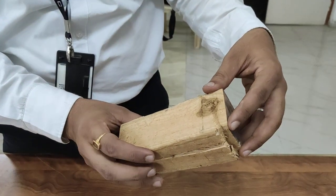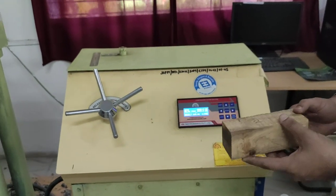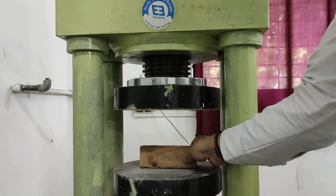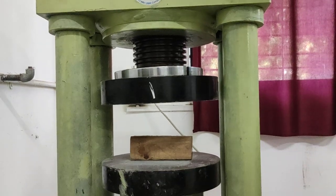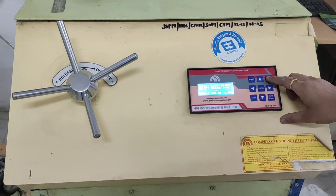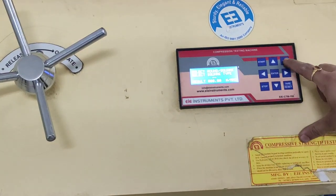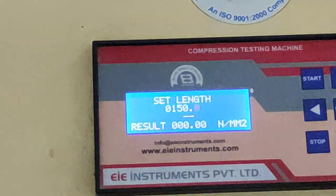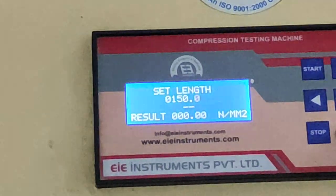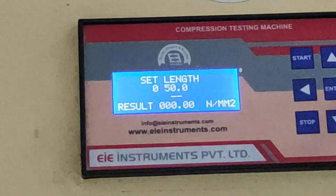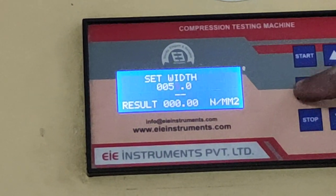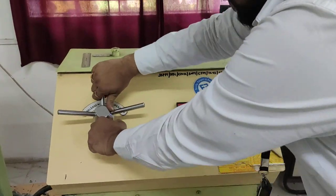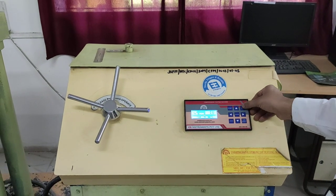Now we have kept the specimen across the grain size and lowered the jaw. The type will remain the same — square type — but here we have to change the length. Now the length will be 50 mm, height will be 50 mm, and width will be 150 mm. This is all set, then we have to close the knob and start the process of applying load.